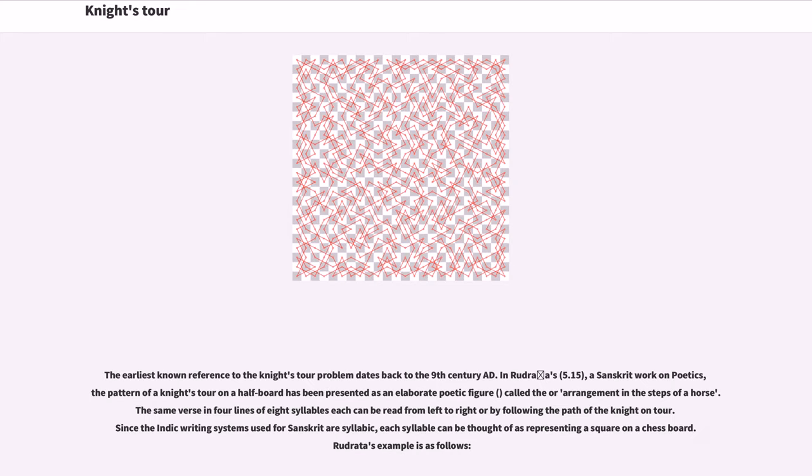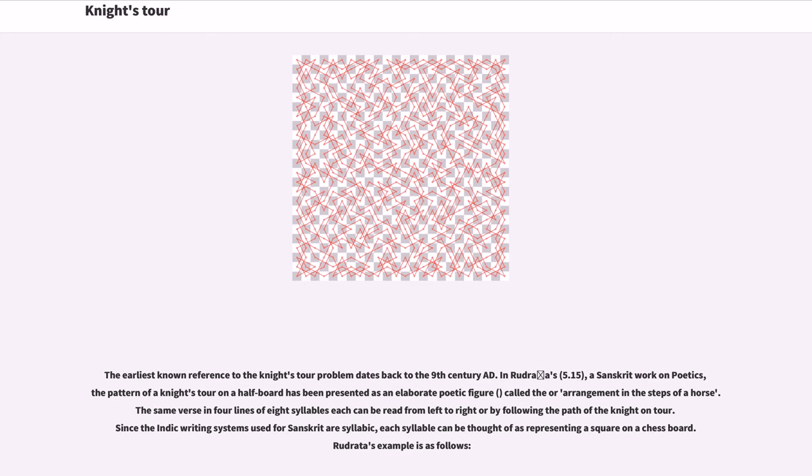The earliest known reference to the knight's tour problem dates back to the 9th century AD. In Rudrata's Sanskrit work on poetics, the pattern of a knight's tour on a half board has been presented as an elaborate poetic figure, called the arrangement in the steps of a horse.